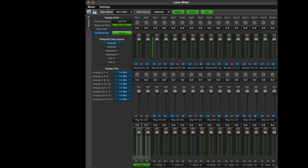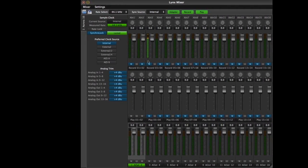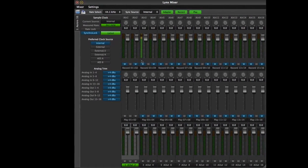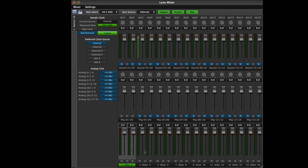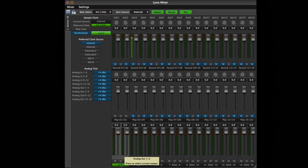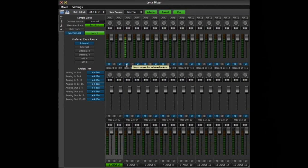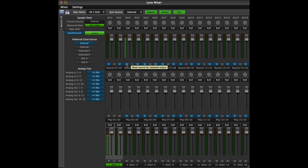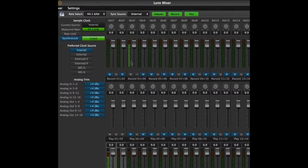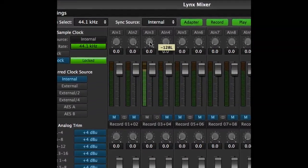Assigning an input to be heard through an output is a matter of selecting the output you are listening to, then unmuting the input that one wishes to hear through that output. Let's say, for example, that we have a bass performance coming in input number 3, and we wish to monitor it through stereo output 1 and 2. Simply select the output first, then unmute input 3. Voila! As you can see, the input signal is now passing to the desired output.